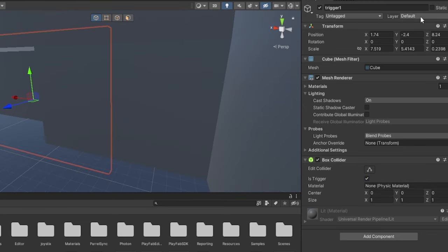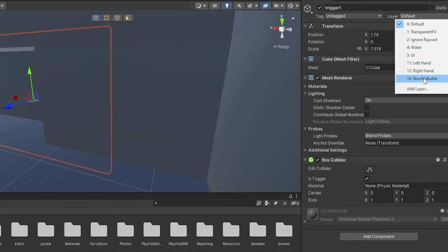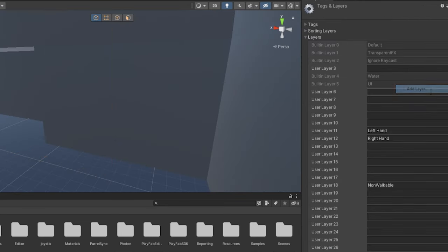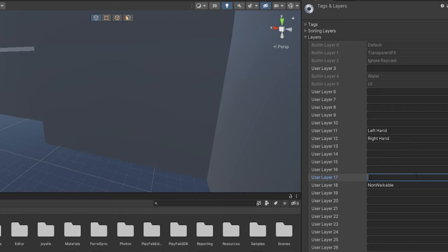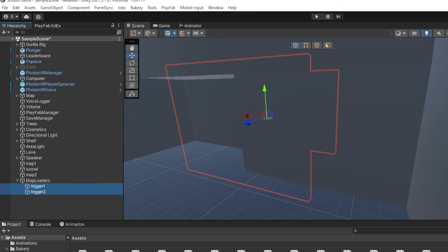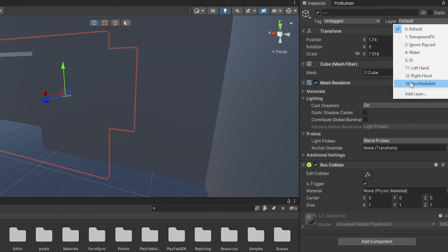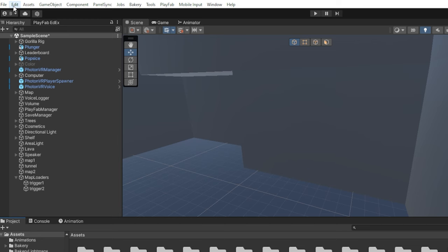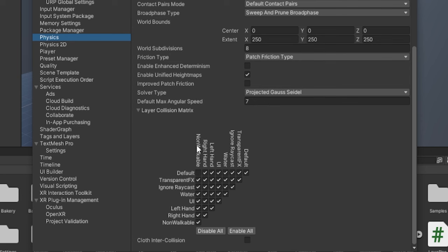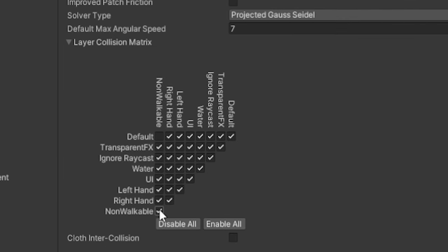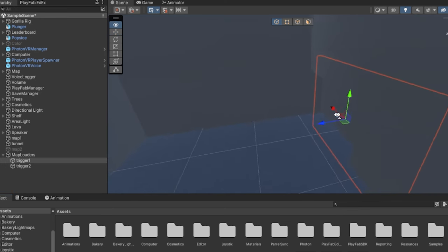Now you want to select one of them, go to layer, click add layer and make a new layer called non-walkable or non-collidable or something just by typing it in. Go to both the triggers, go to layer and set it as the non-walkable layer. Now go to edit, project settings, go to physics. And here, where you see the thing between default and non-walkable, this looks kind of confusing. It's really not. Here where default and non-walkable collide, just uncheck that. Now you can close out of that.